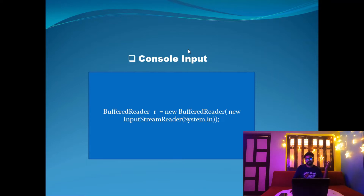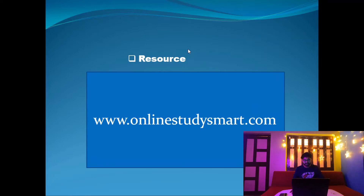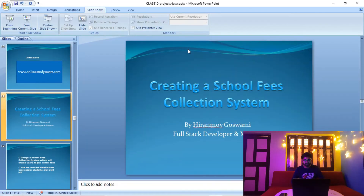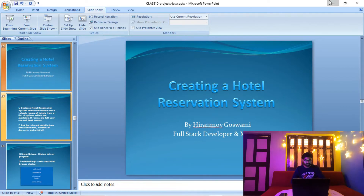You can pause the video, rewind, and review the console input section again. The resources and concepts behind this project are available at www.onlinestudysmart.com, where I have uploaded technology content and project steps as free resources, as part of building an open-source development community.